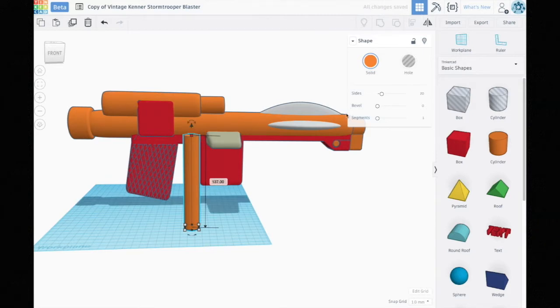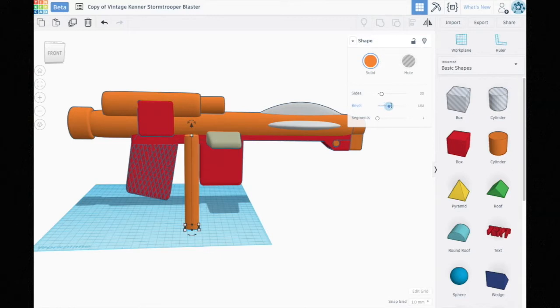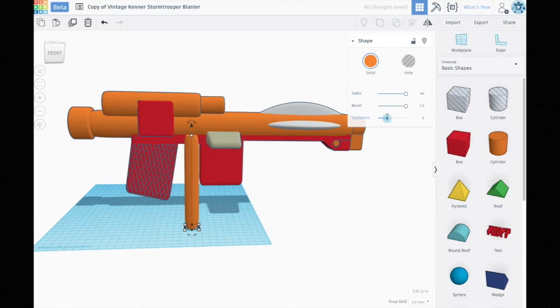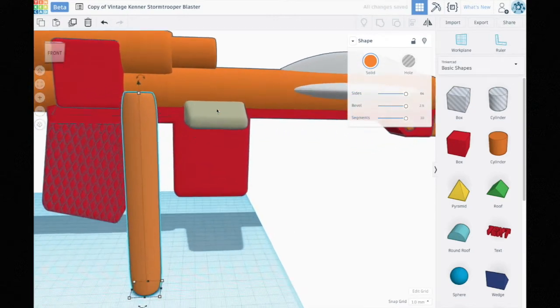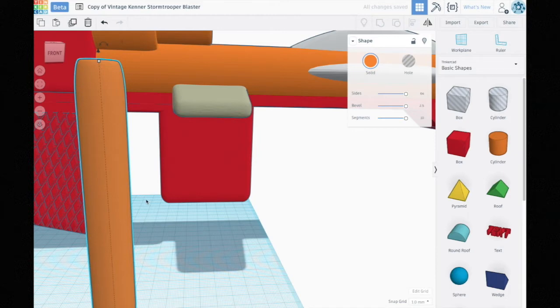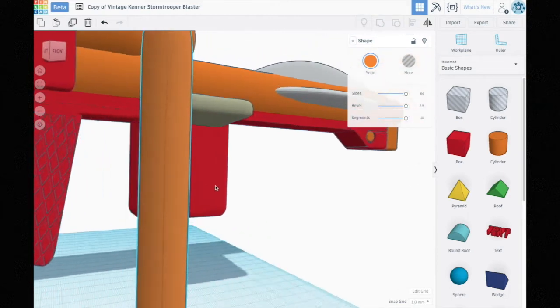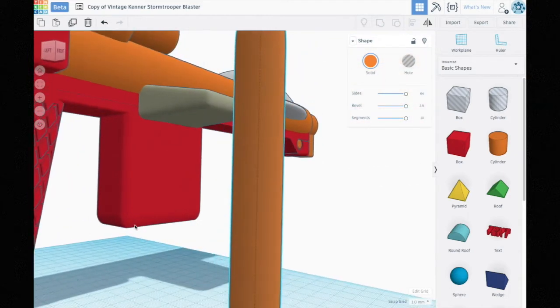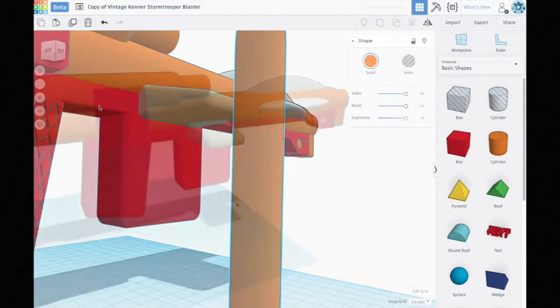The new Tinkercad allows you to do things like bevel the edges or increase the number of sides and segments, so it allows you to round off things much nicer than you used to be able to. That's how I got these nice round edges.